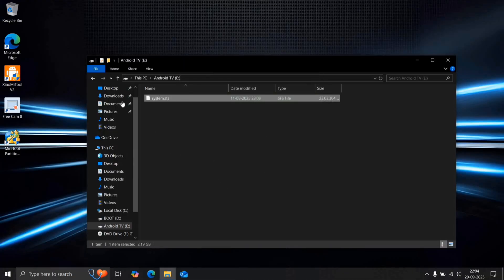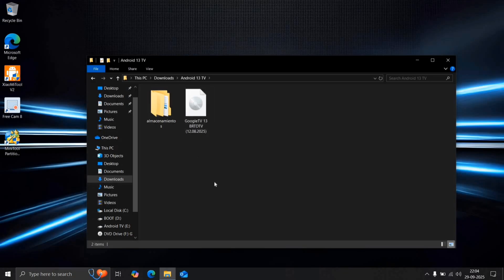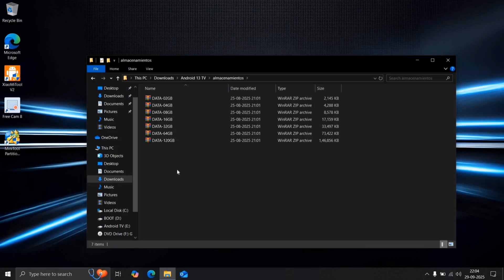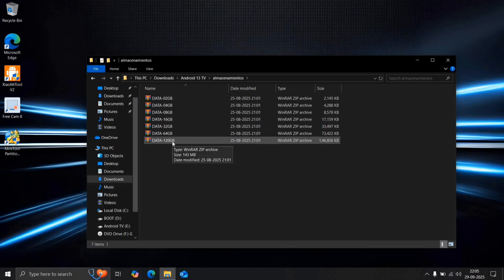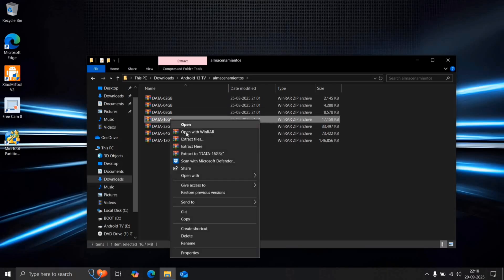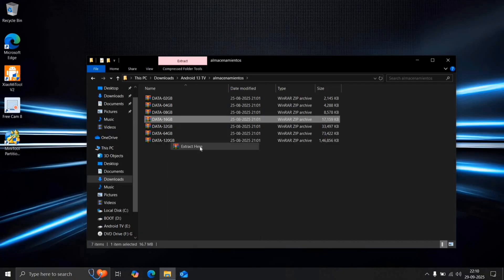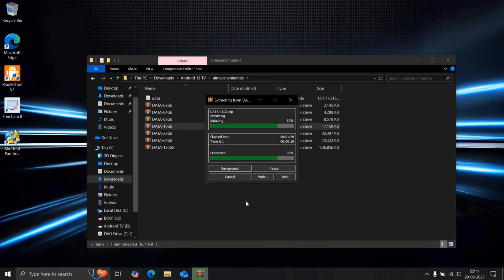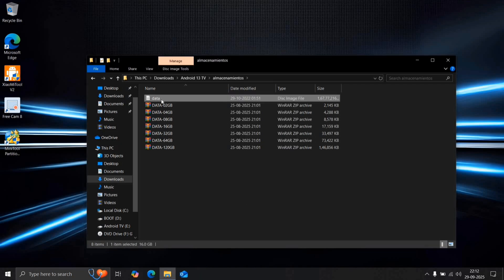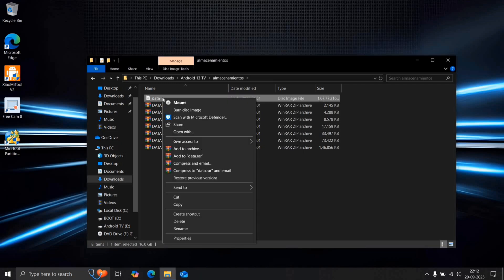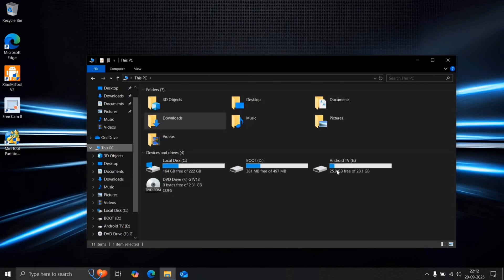Inside the Android TV folder, you'll find another folder containing the storage zip file. In my case, I'm using a 32GB pen drive, so I'll go with the 16GB storage option. Right-click on the specific size and extract it here. You can also extract directly to the Android TV drive, but this method is slightly faster. Once extracted, copy the contents to the Android TV drive.